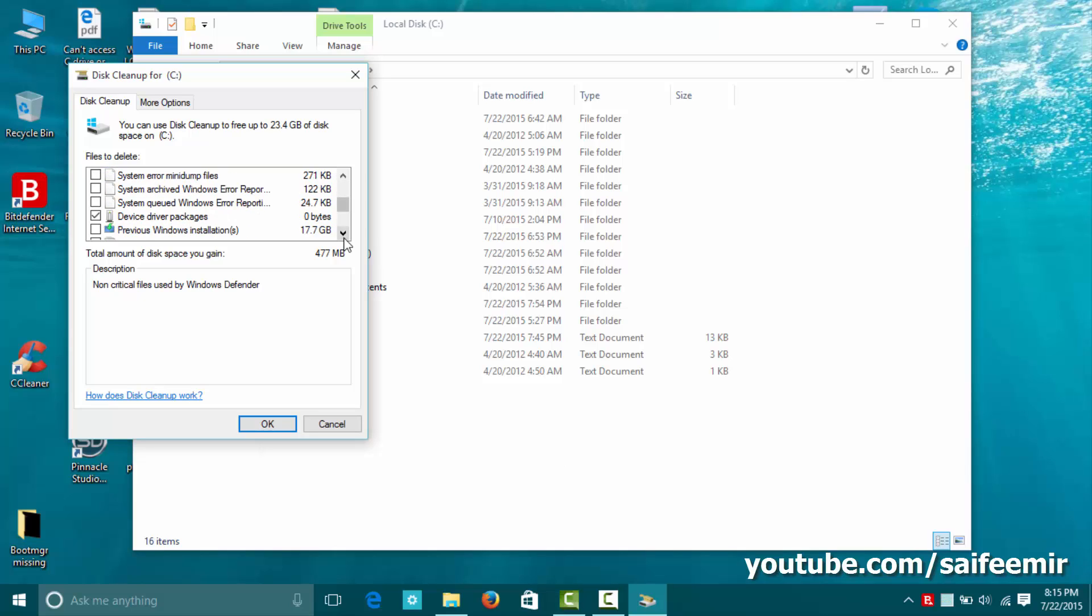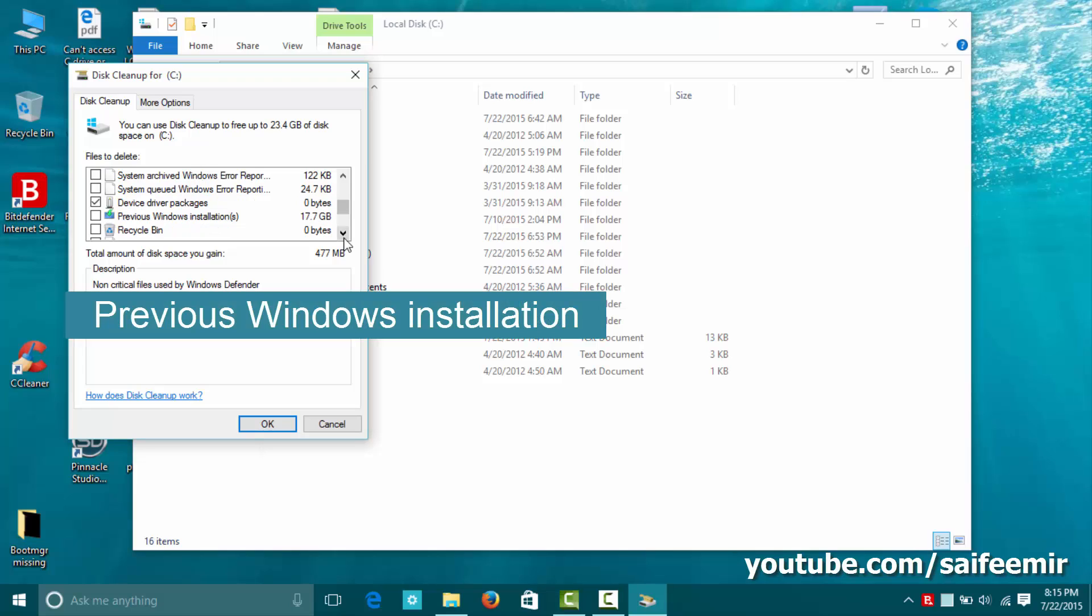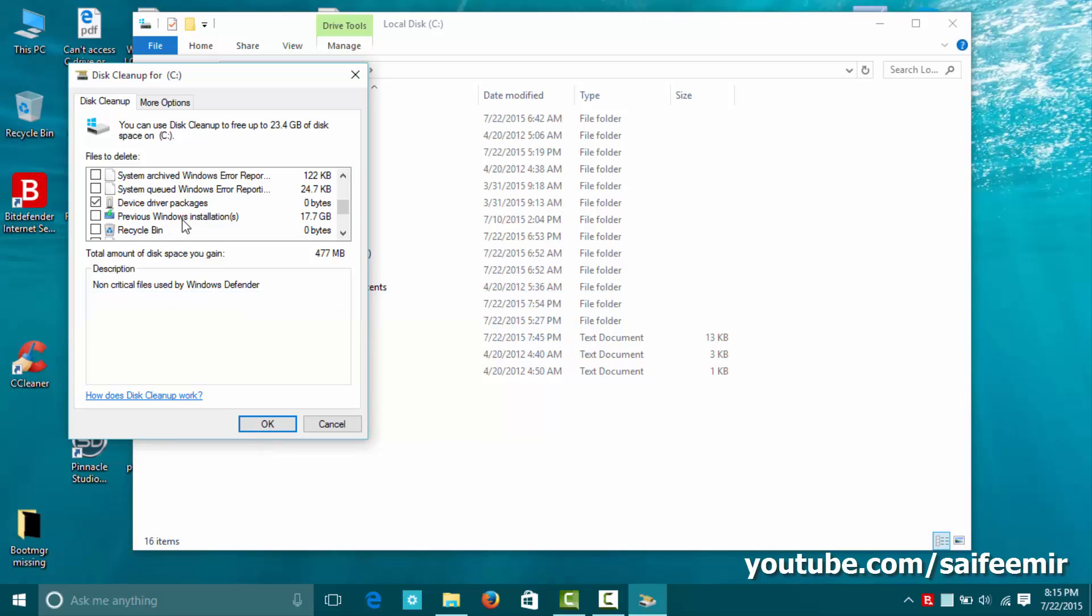Here look for previous windows installation. Select it.